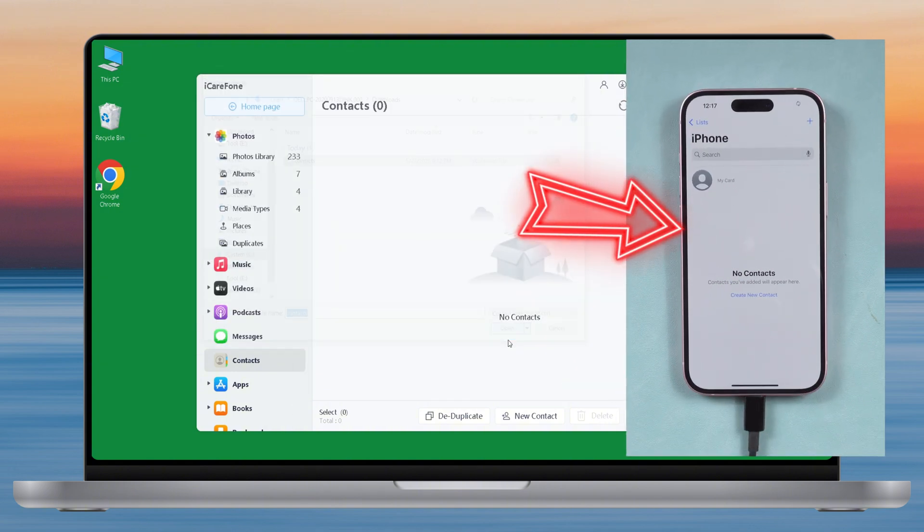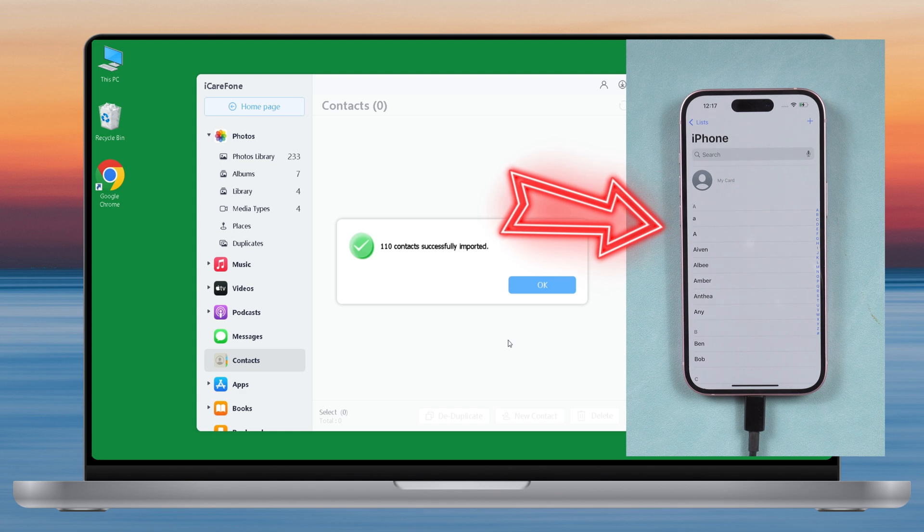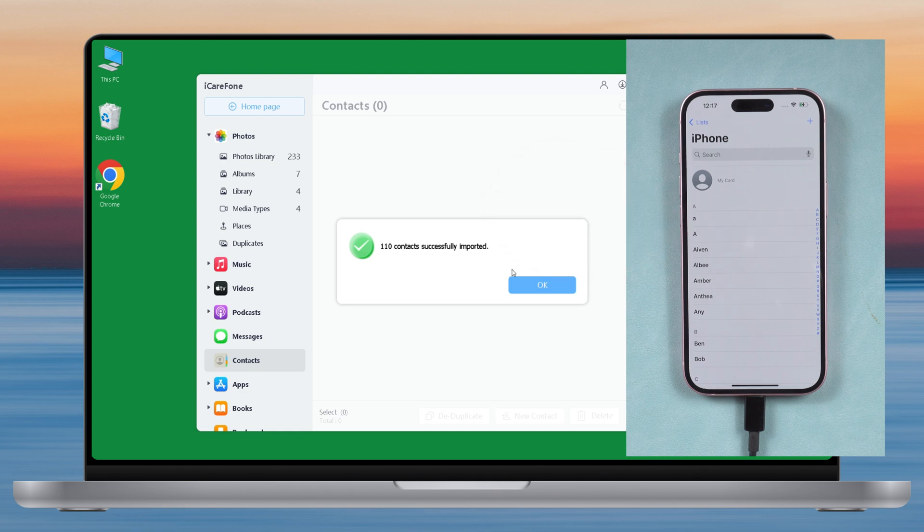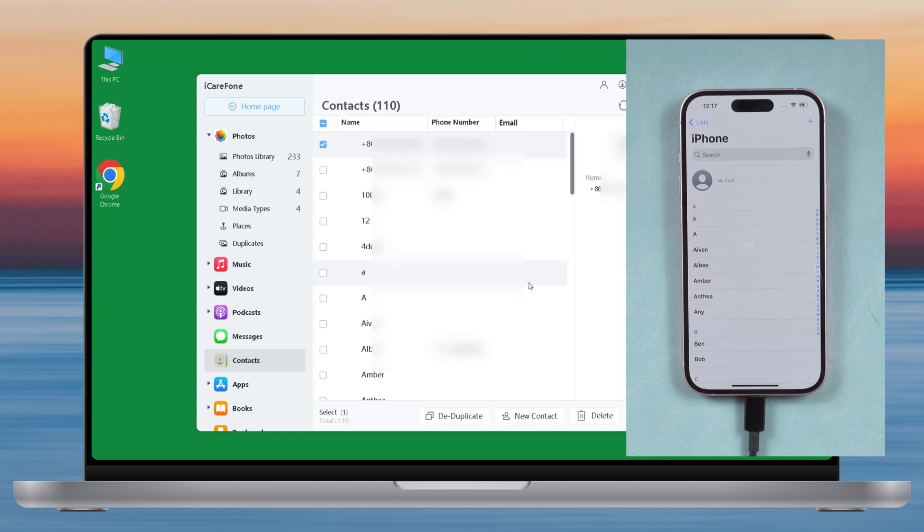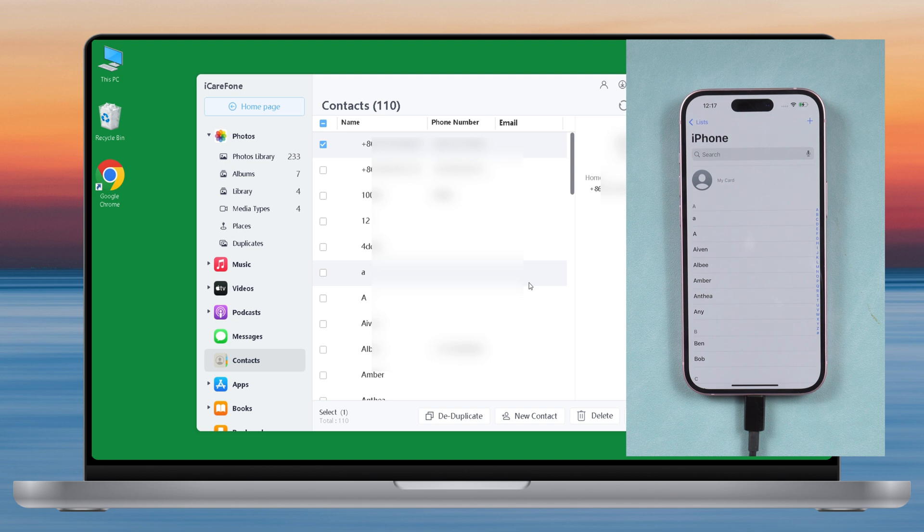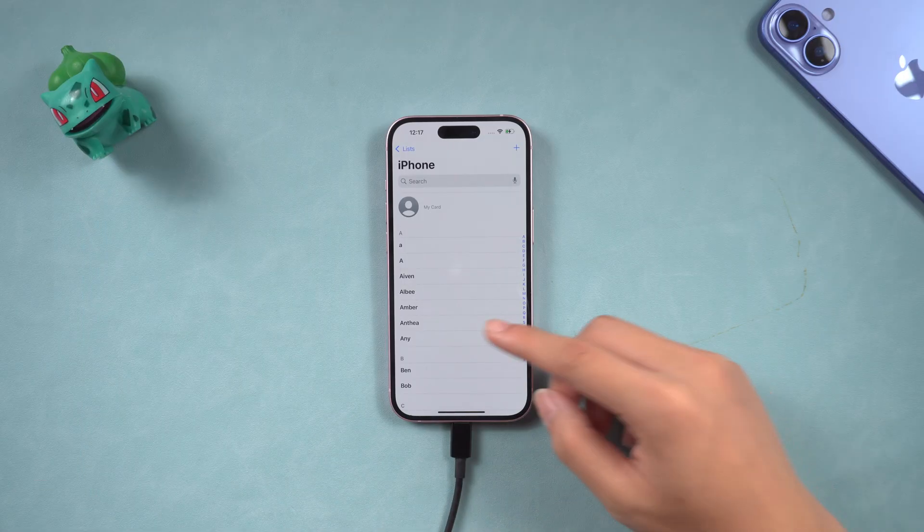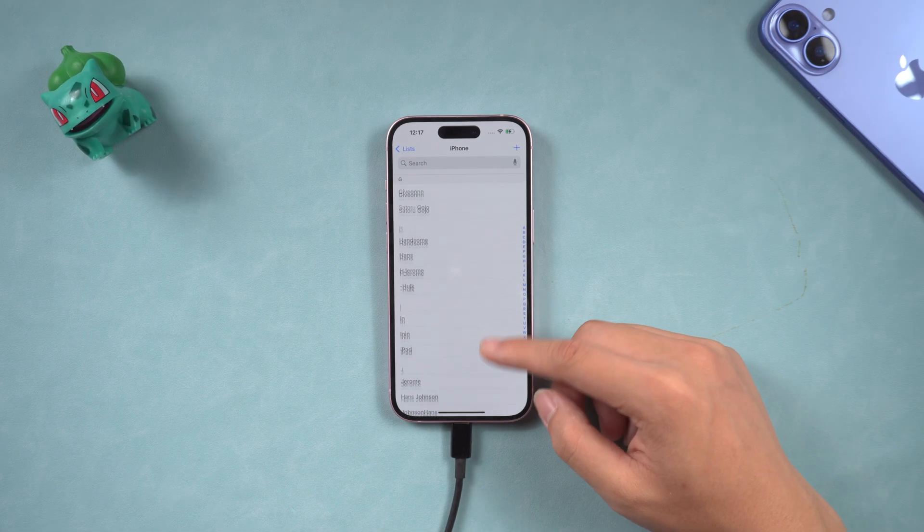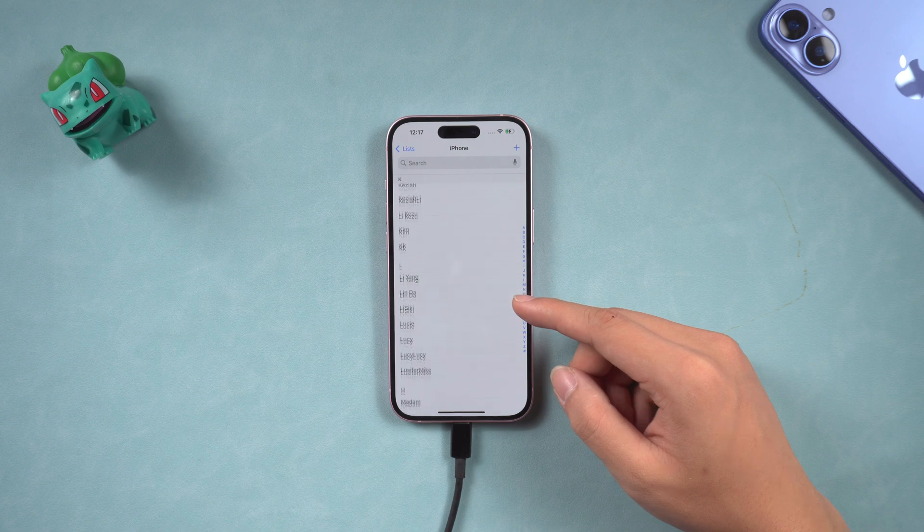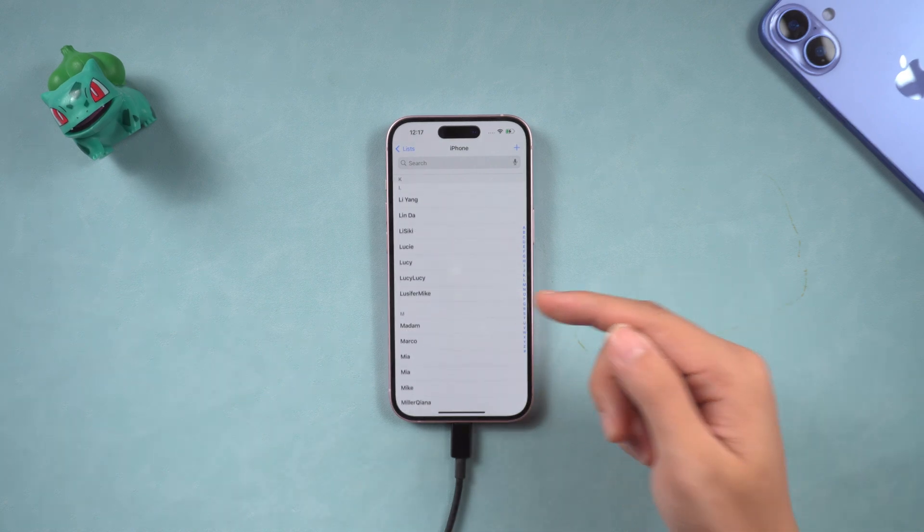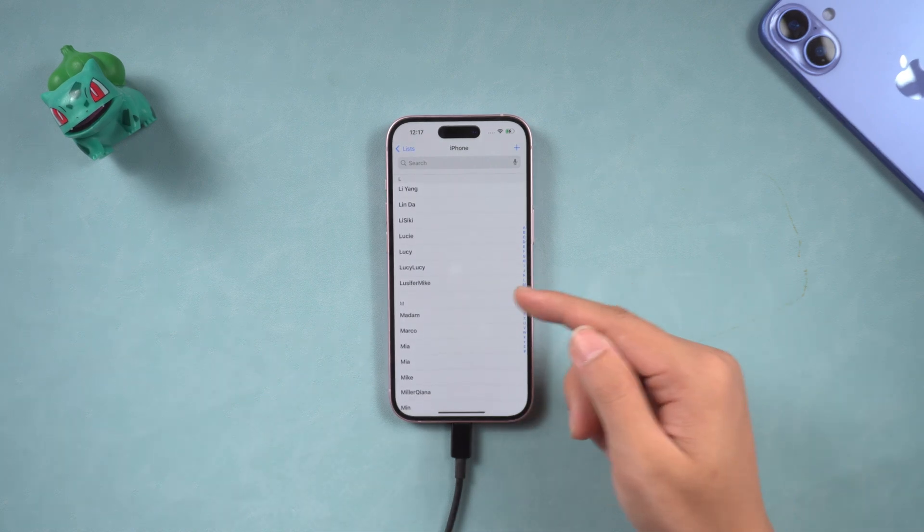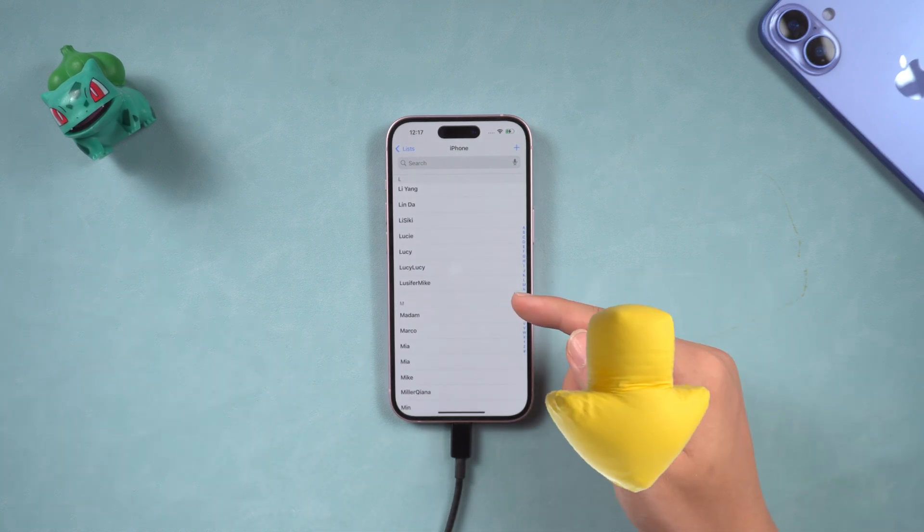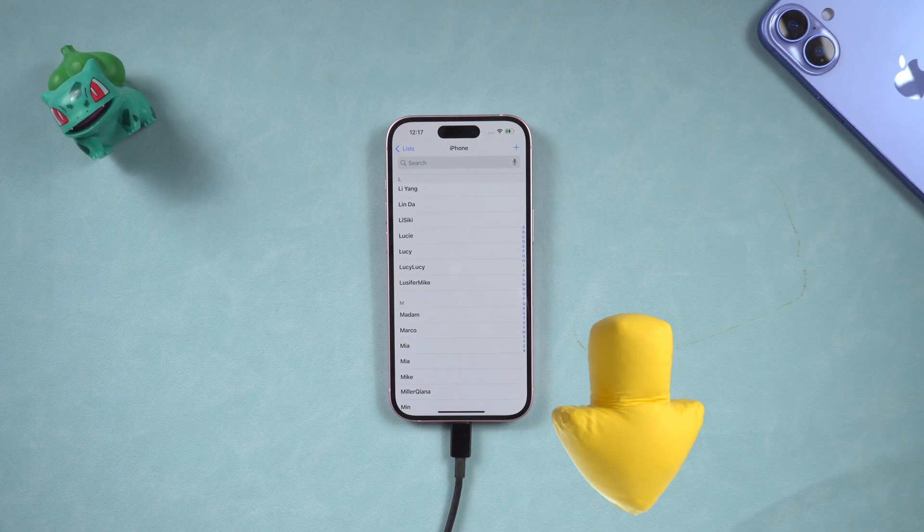It only takes a few seconds and the transfer is complete. You can see that all the contacts are synchronized to your iPhone. It is suitable for any mobile phone and any system. It is very comprehensive. You can download it through the link below the video.